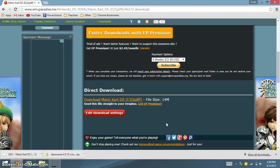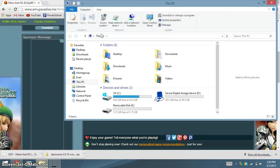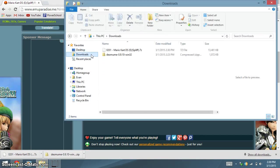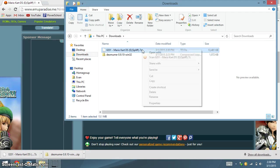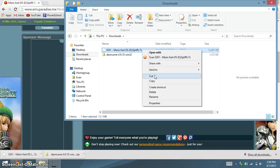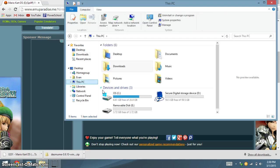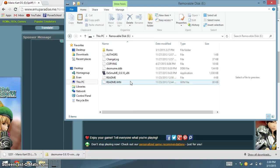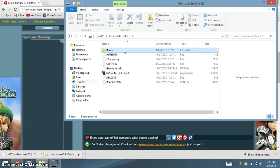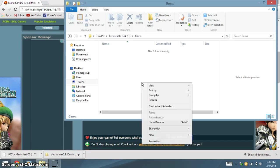Once you have downloaded the ROM, you're going to go into Downloads. Here, highlight the ROM. Cut it. Then go to your flash drive, and go into the folder you created called ROMs. Here, paste it.